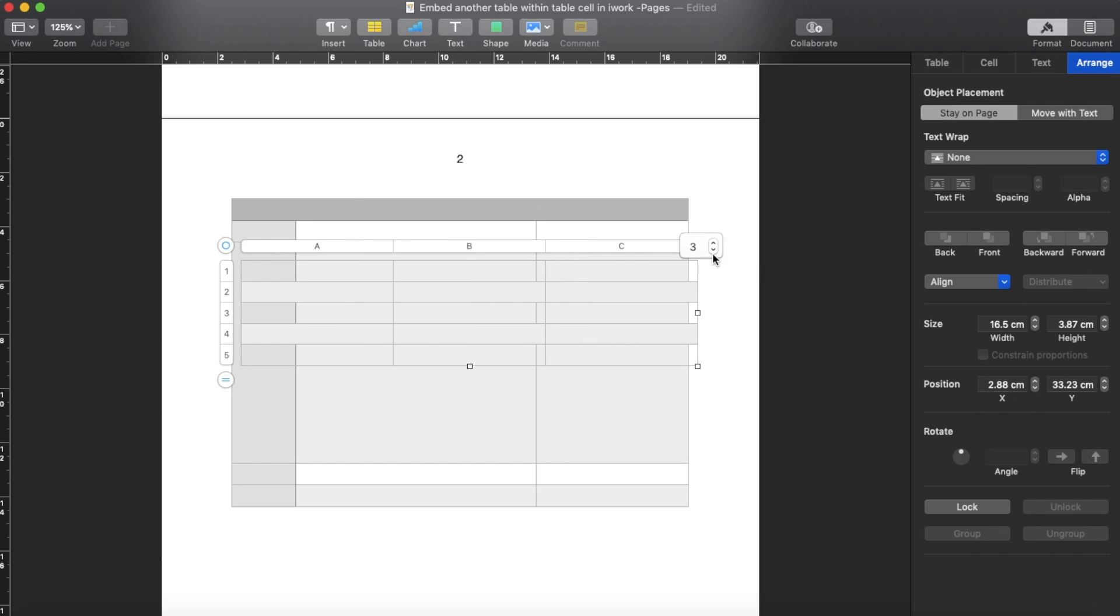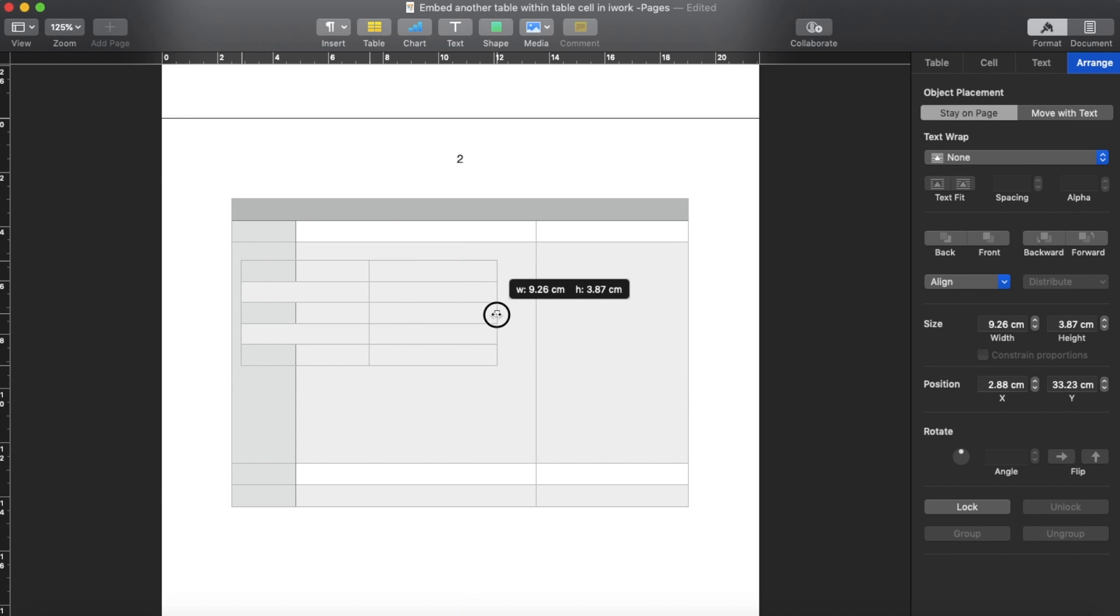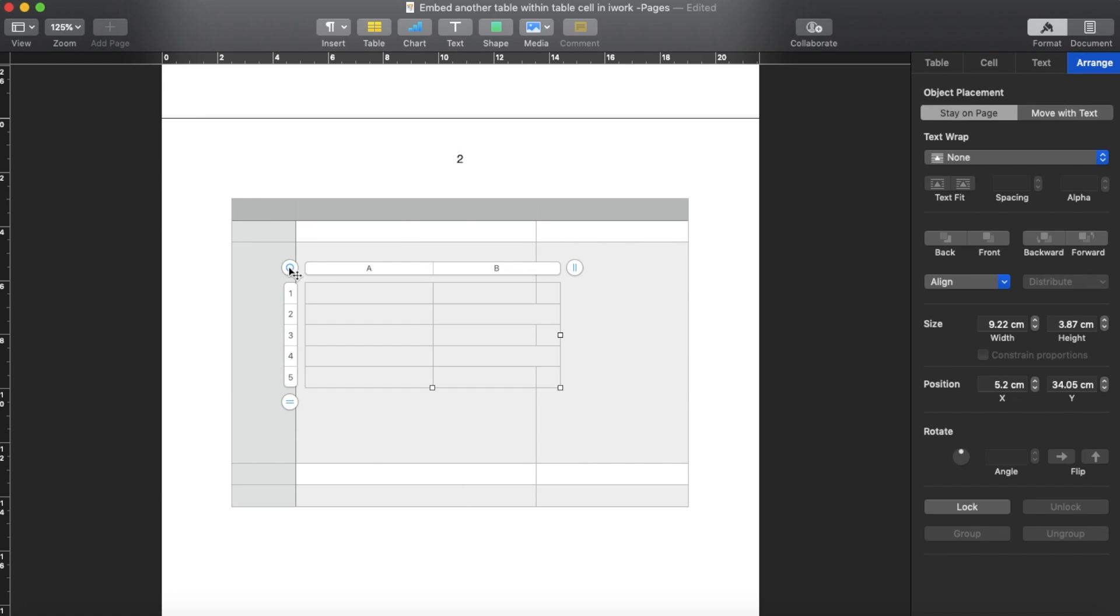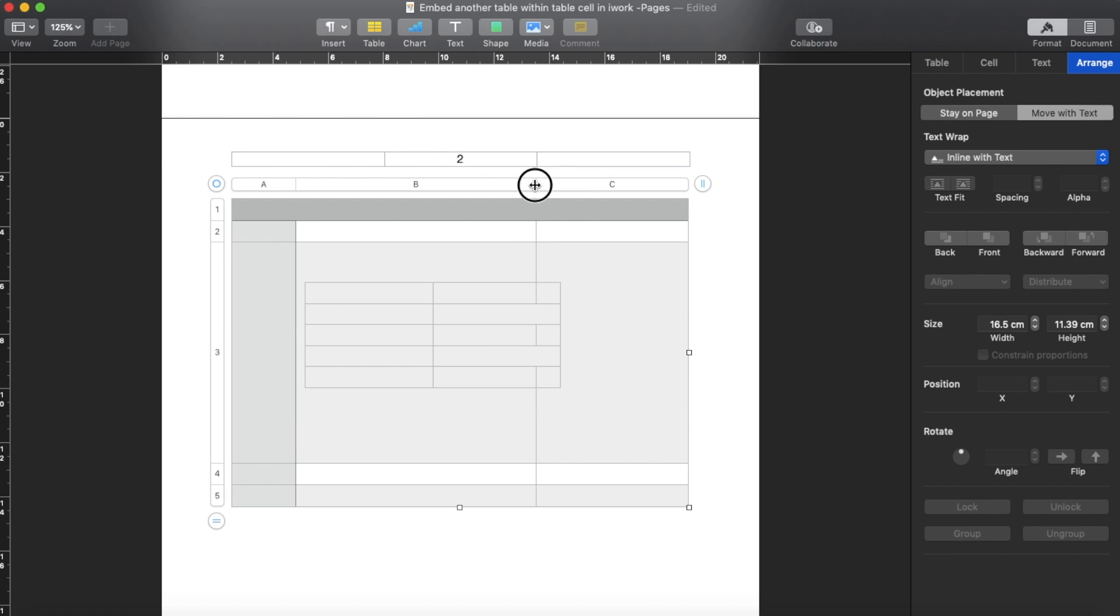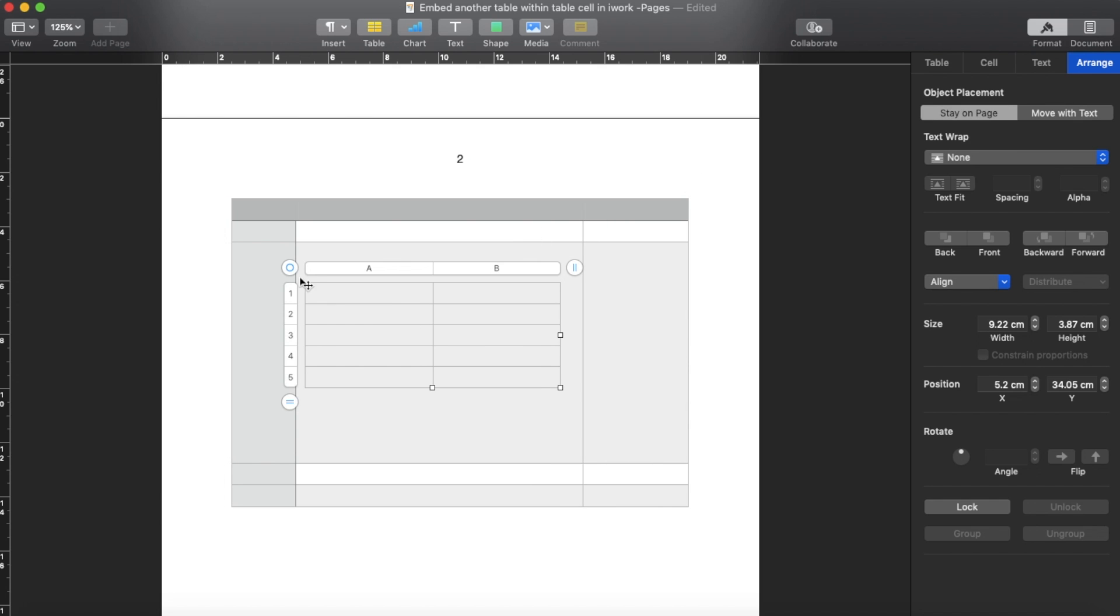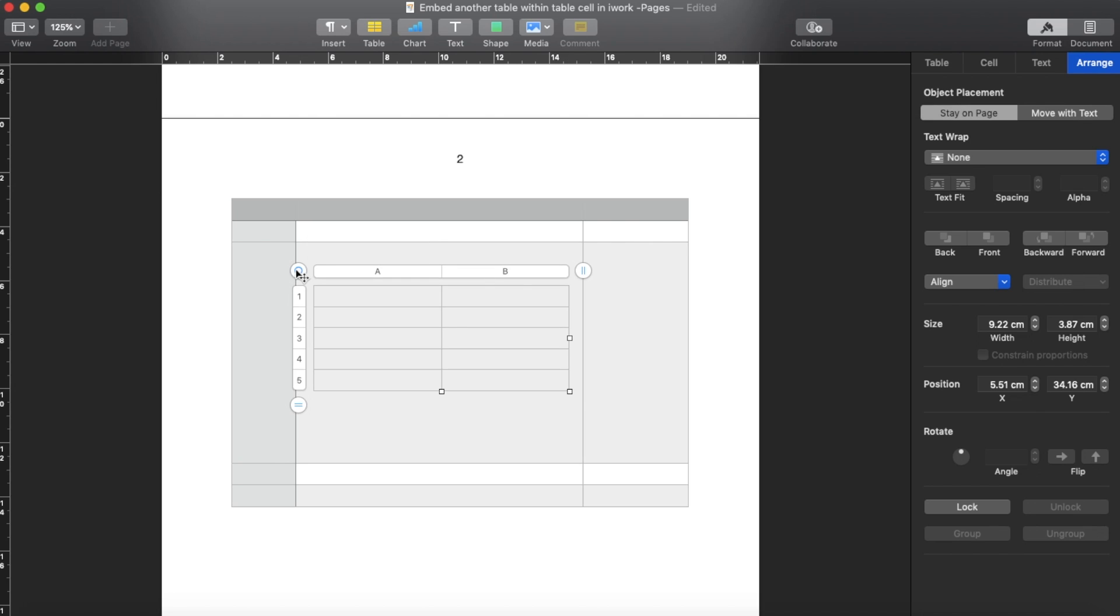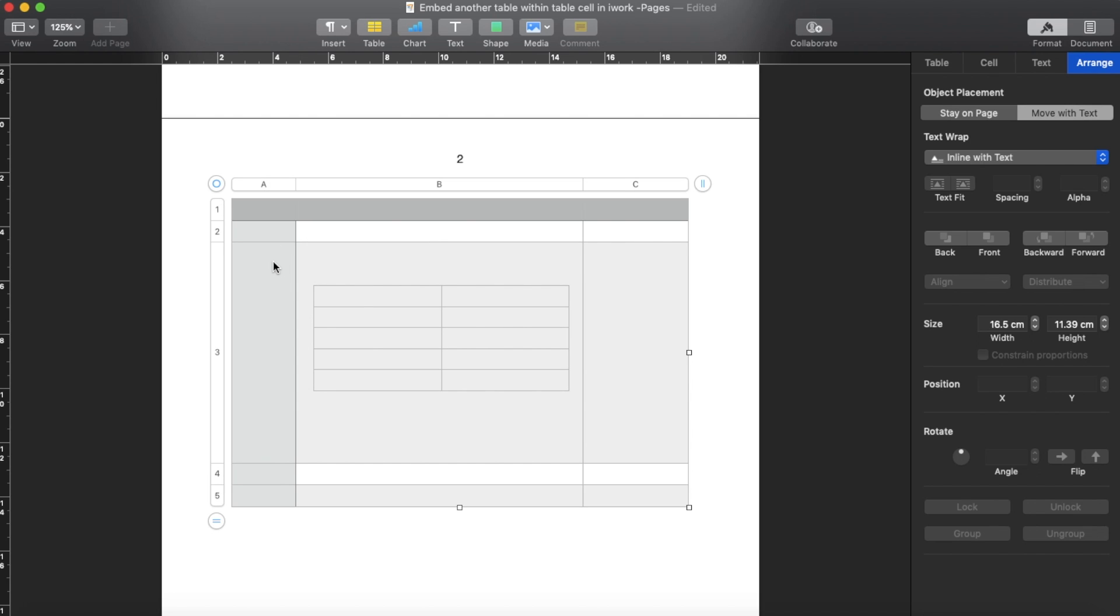If I were to make it smaller by reducing the column, probably left only A and B columns, then now it's in here. Then the background color is actually one of the features in the first original table, so go to Format, go to Table, and then you uncheck the alternate row column color.